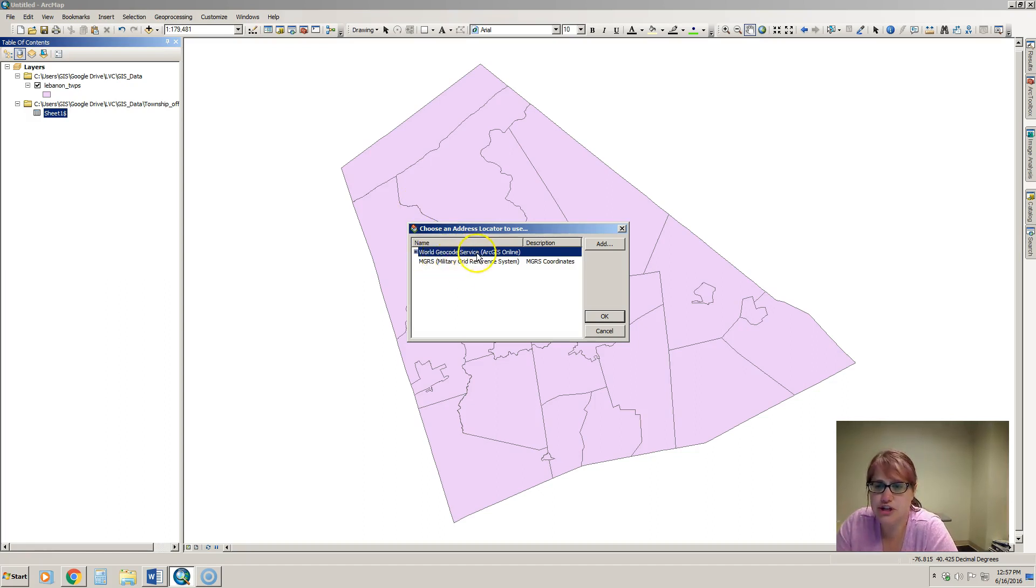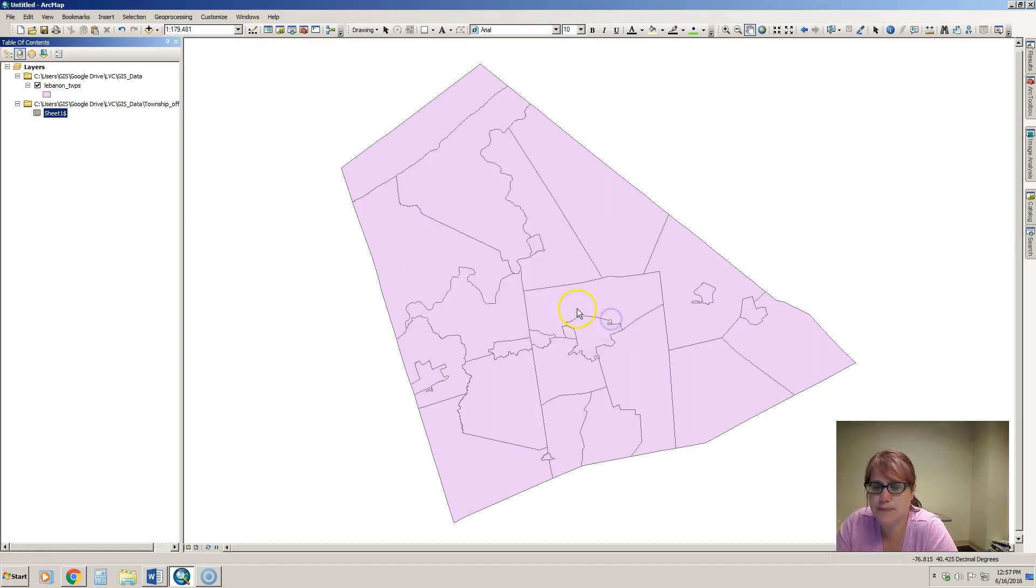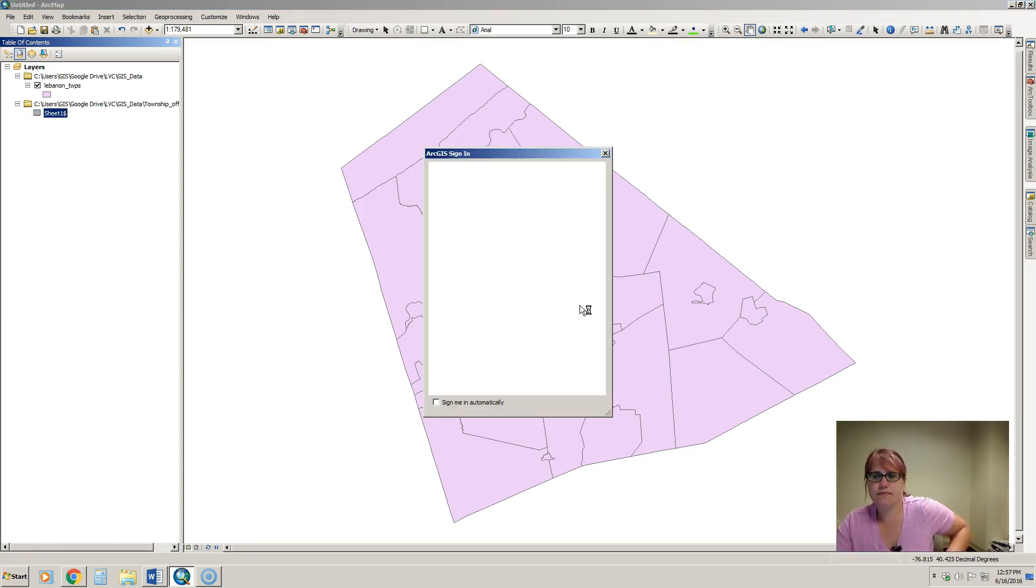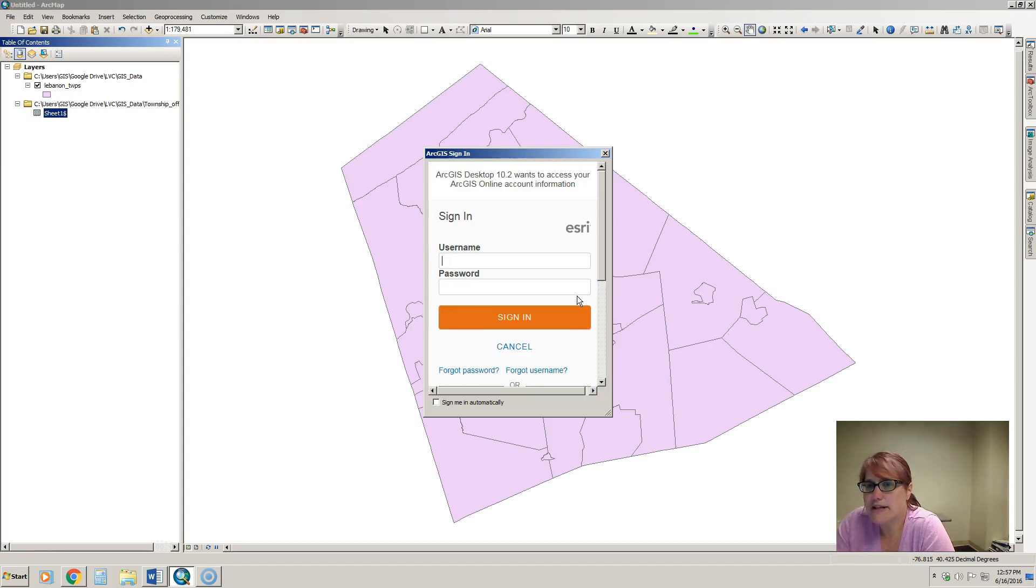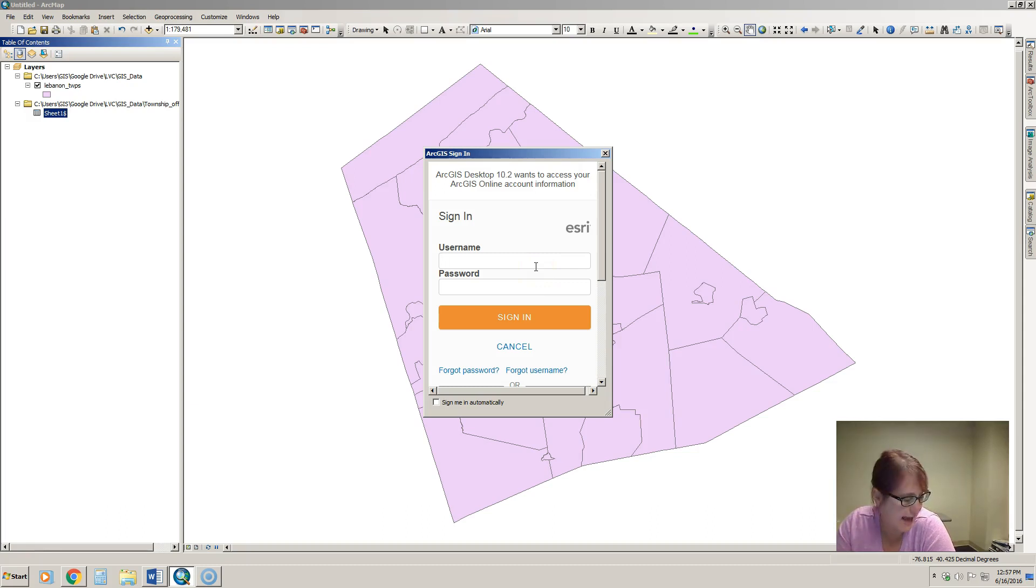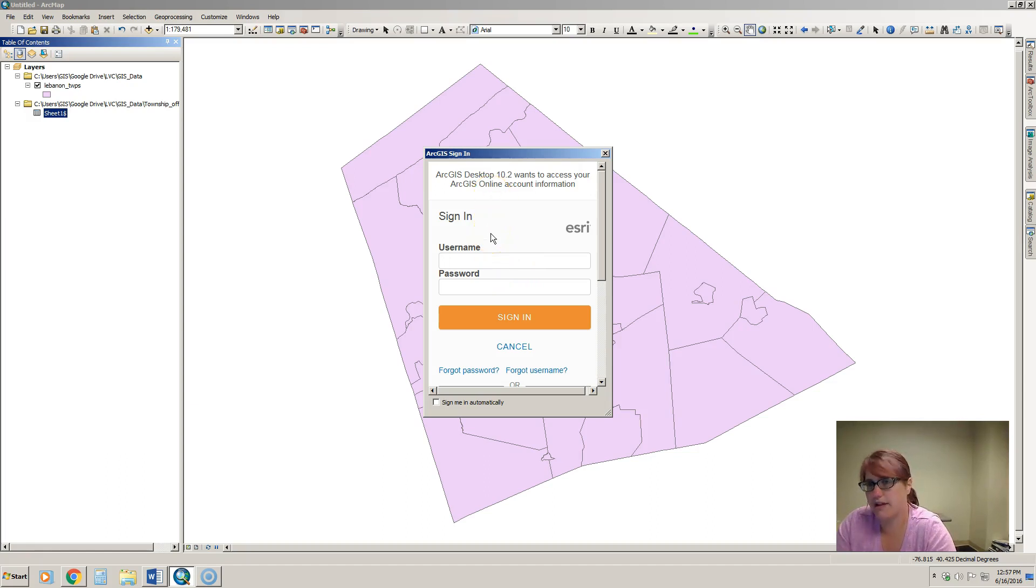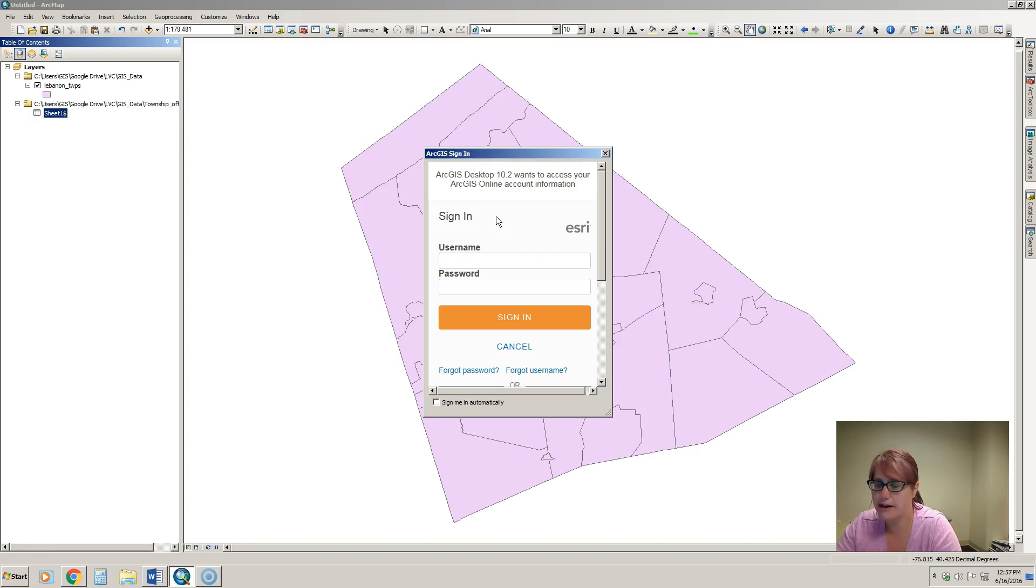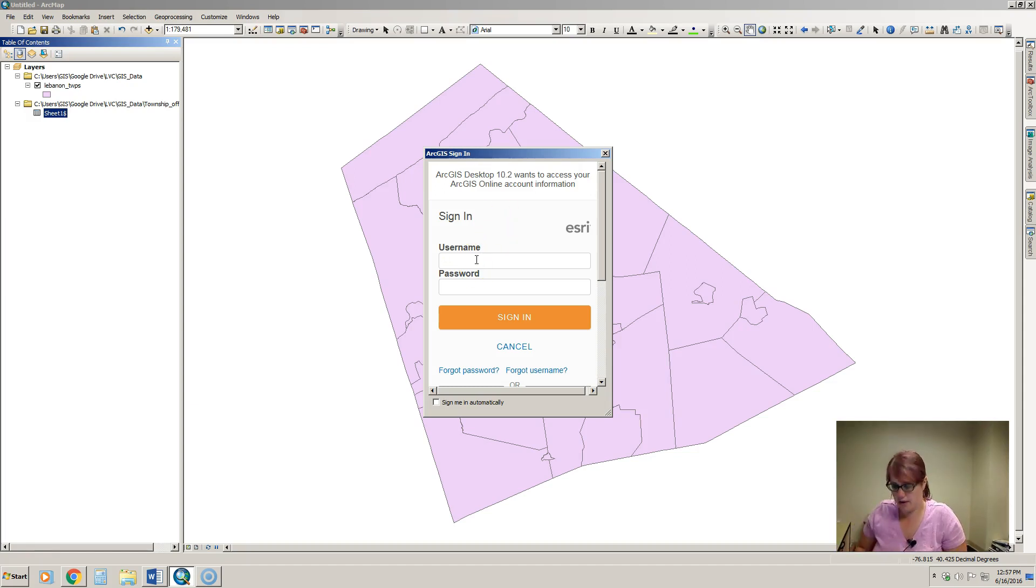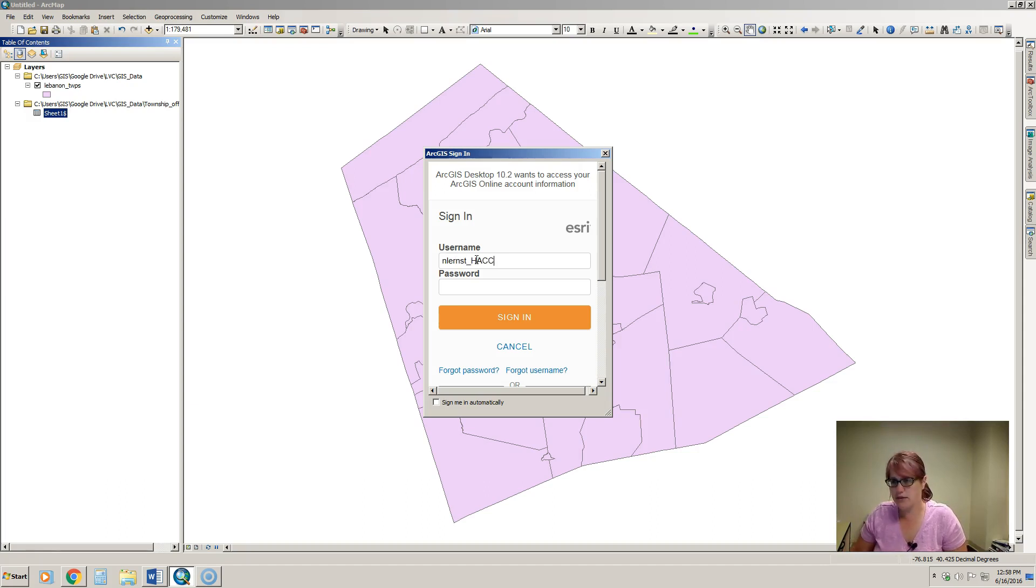We're going to use the world geocode service. This is one of the services that requires you to have an ArcGIS online for organizations account. Having that account will allow you to geocode. Geocoding costs credits, so in your organizational account you will have a certain number of credits that you can use to buy services from ArcGIS online for organizations. That's why we have to sign in to this. You can get a trial account of this just by going to the Esri website.